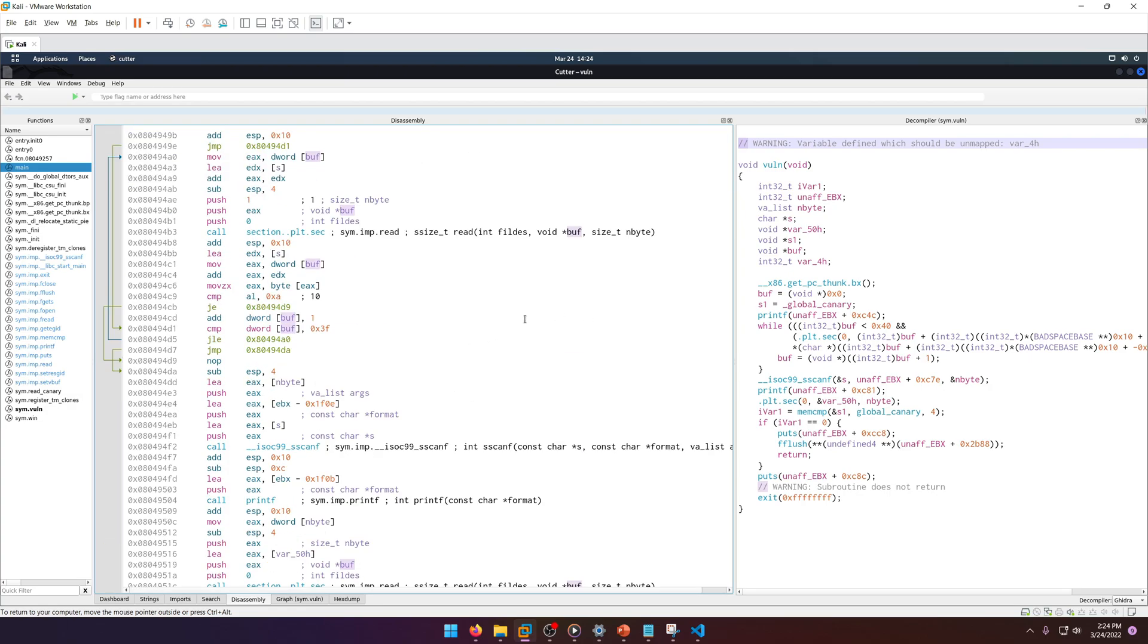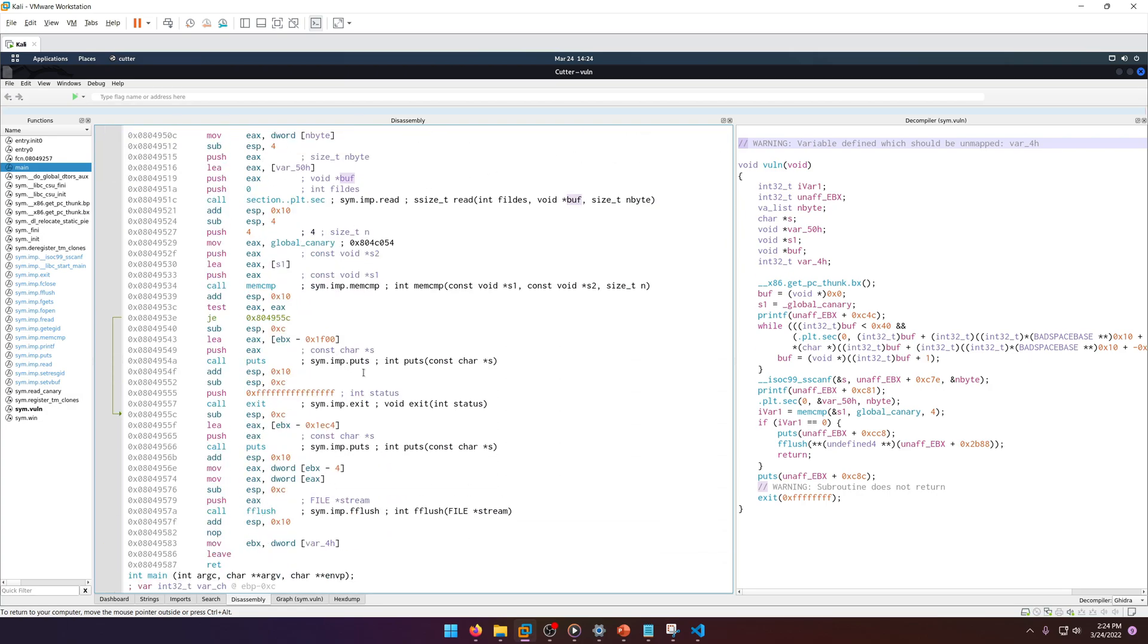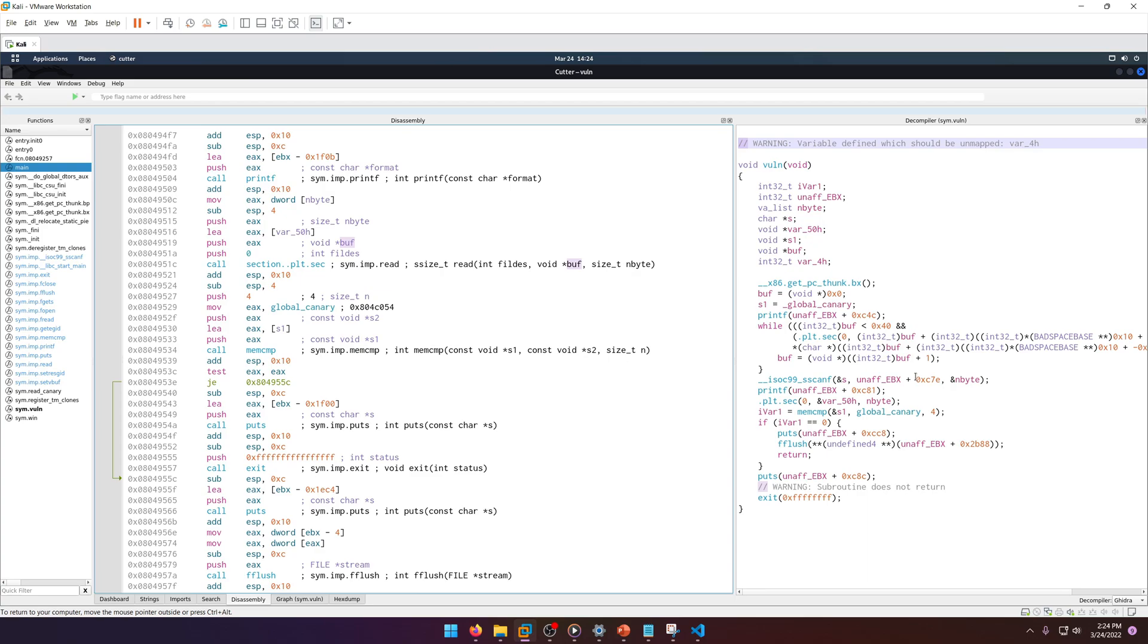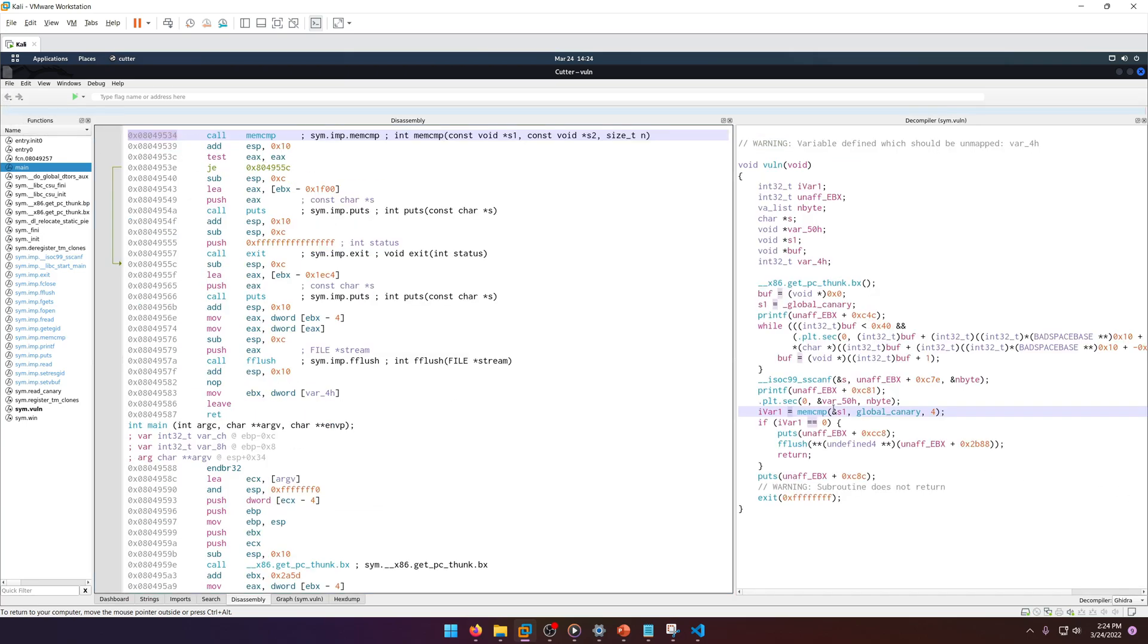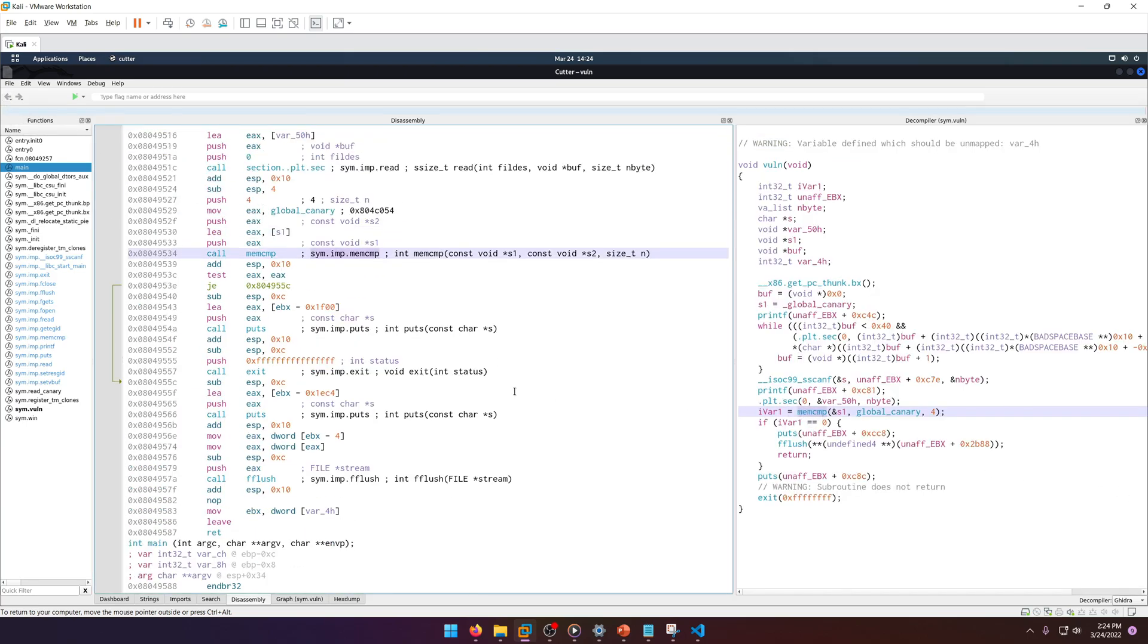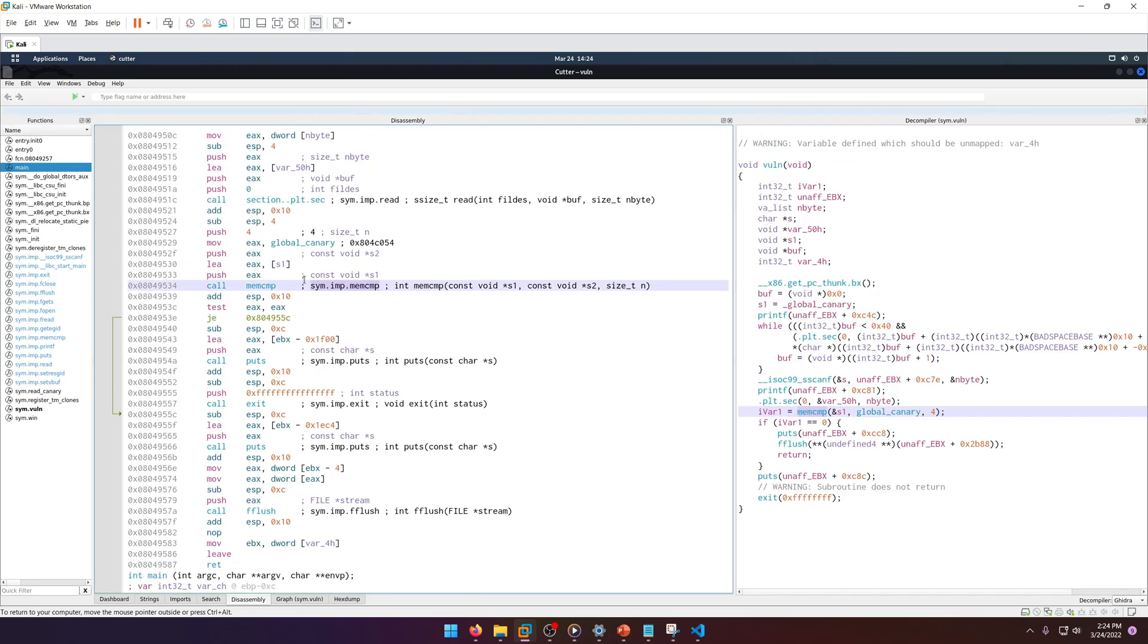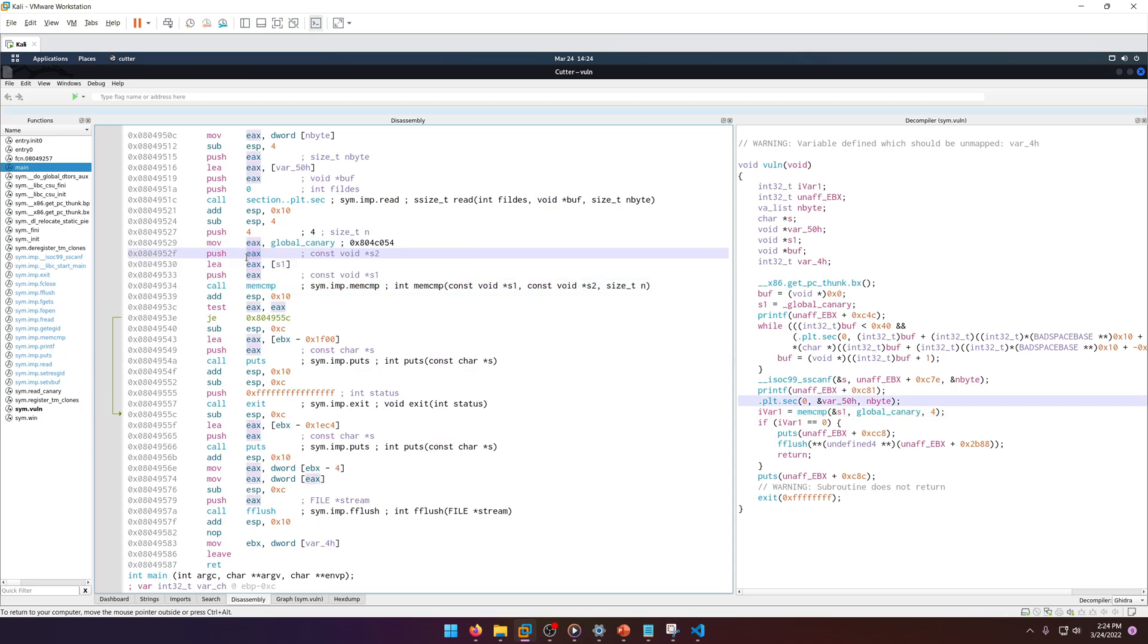We're going to find that at the bottom probably. Actually, we can come over in the decompiler and we notice our global canary is right there. Here's memcmp, so if we scroll up...